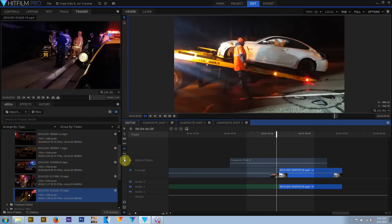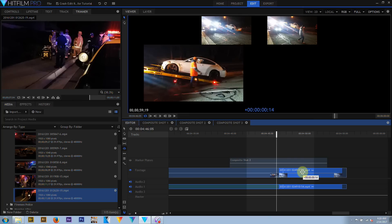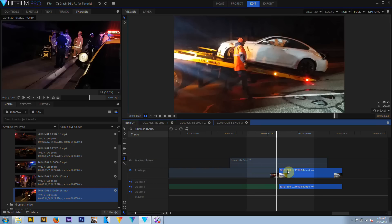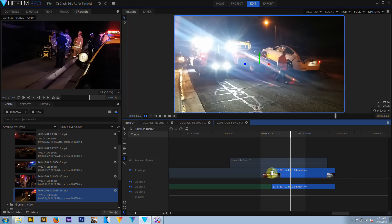The editor timeline is track-based. A track can contain multiple media clips one after another, which makes it easy to edit a project. A composite shot is layer-based. A layer contains one and only one media clip in a contiguous block of time. Splitting an asset layer in a composite shot will generate another layer.